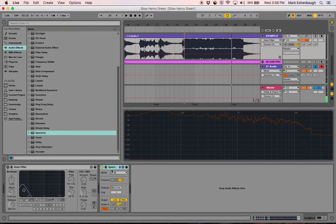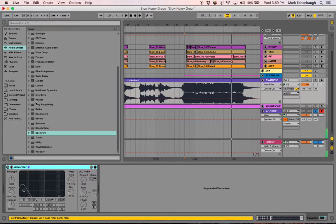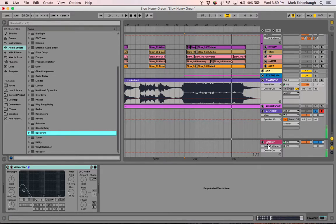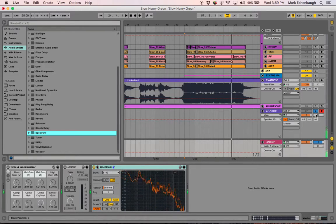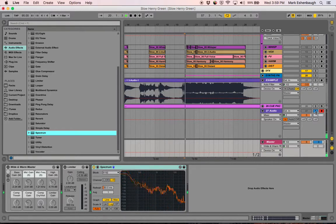Actually, I need to change this. I need to put this on my master output, so it's reading both instead of reading the one channel. Okay, here we go.